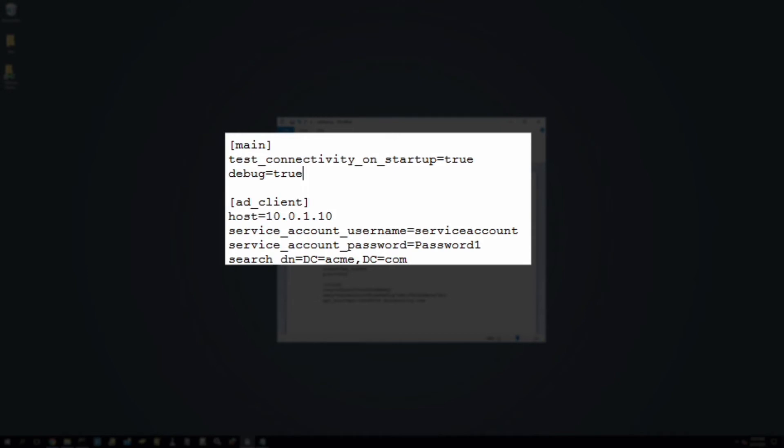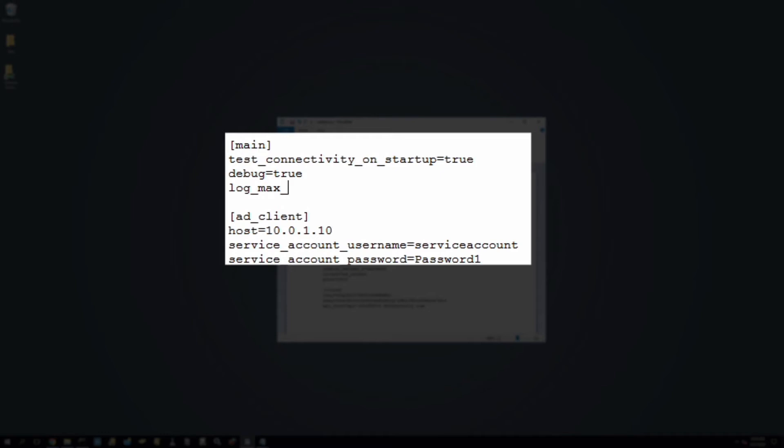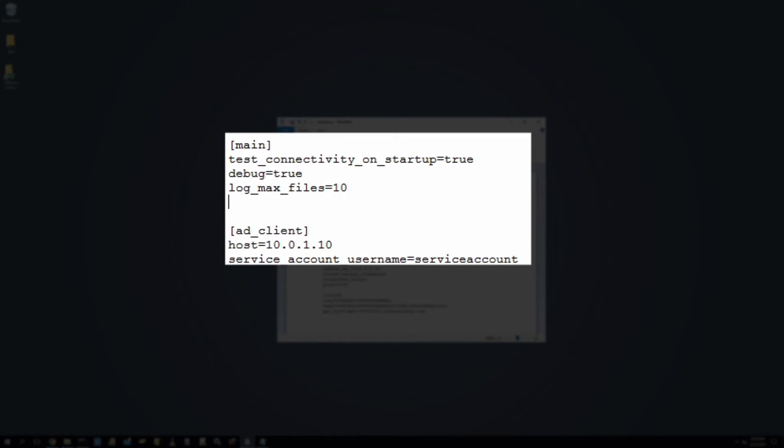Next, add a new line under debug and type log_max_files equals and add the maximum number of log files you wish to create. The default is 6 files, so let's increase that to 10 by typing 10. Then, below that line, add a new line and type log_max_size equals. This parameter is measured in bytes. The default maximum file size is 10 megabytes. Let's increase that to 20 megabytes by typing 20971520.